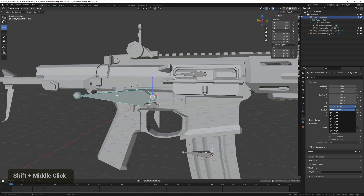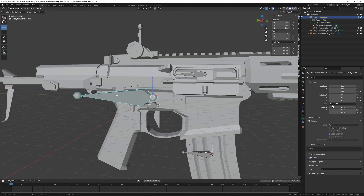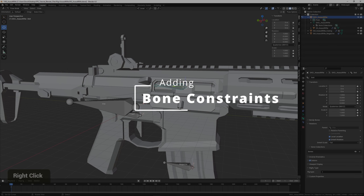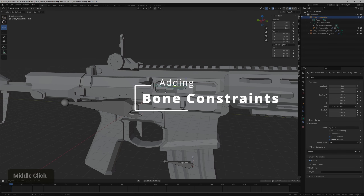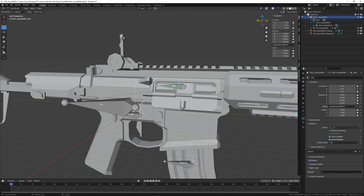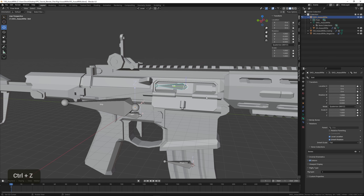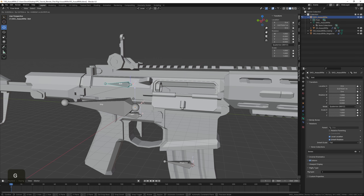For the grip I'm going to disable scale as well. We can also add constraints to limit the movement so it doesn't go further than a certain point, which is quite useful when animating — you don't have to worry about figuring out the exact placement, you can just move it freely.